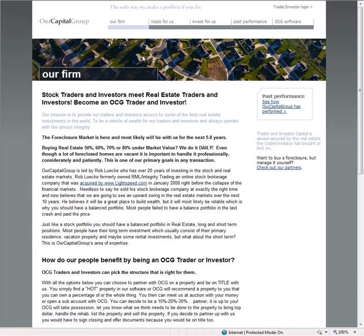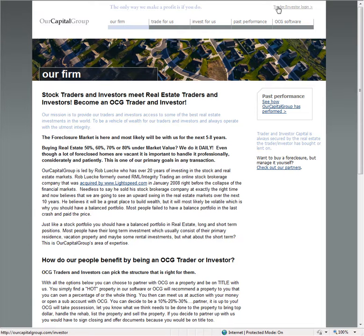Good afternoon, everyone. Rob Lukey with Our Capital Group. I wanted to go over the auction today, Friday's auction. This is for September 2nd, 2011.